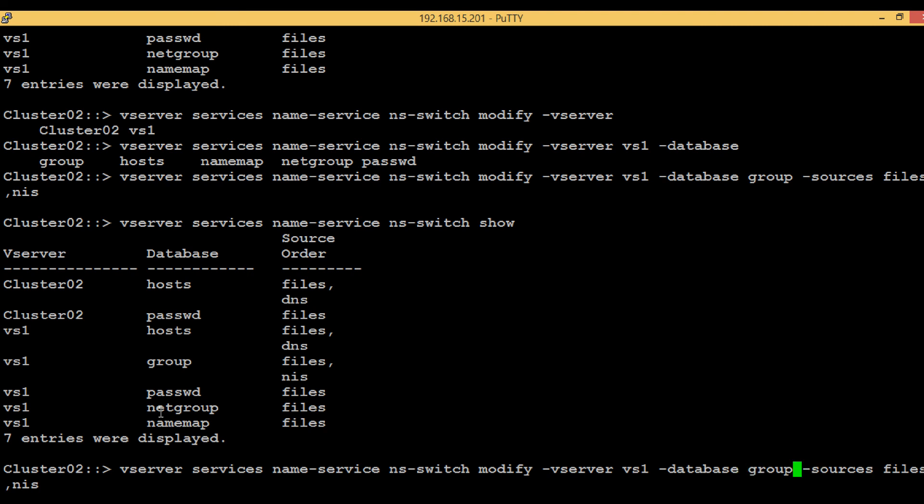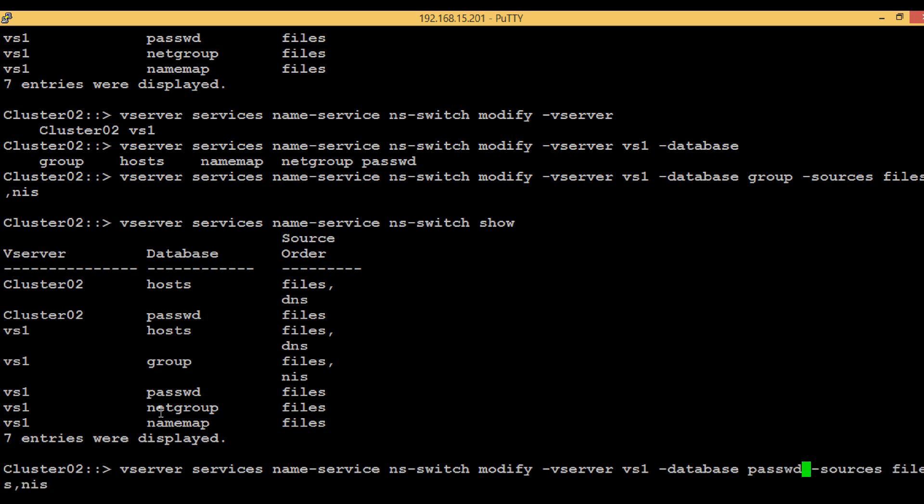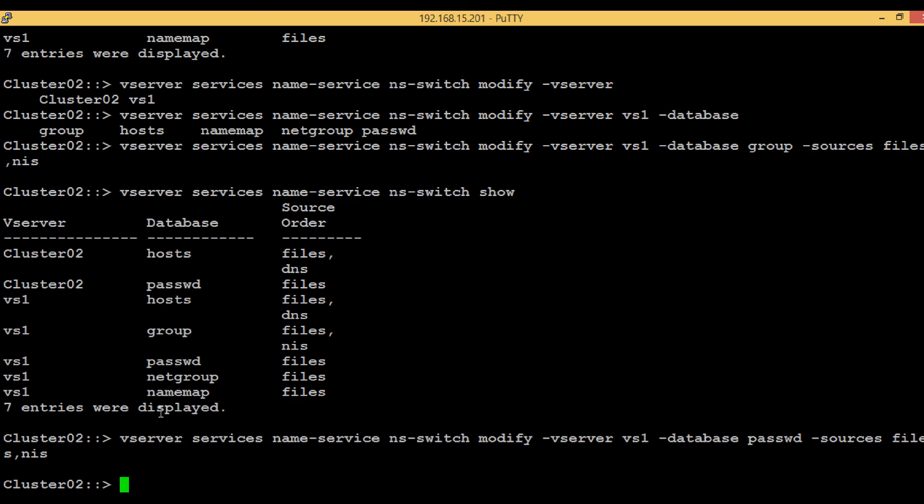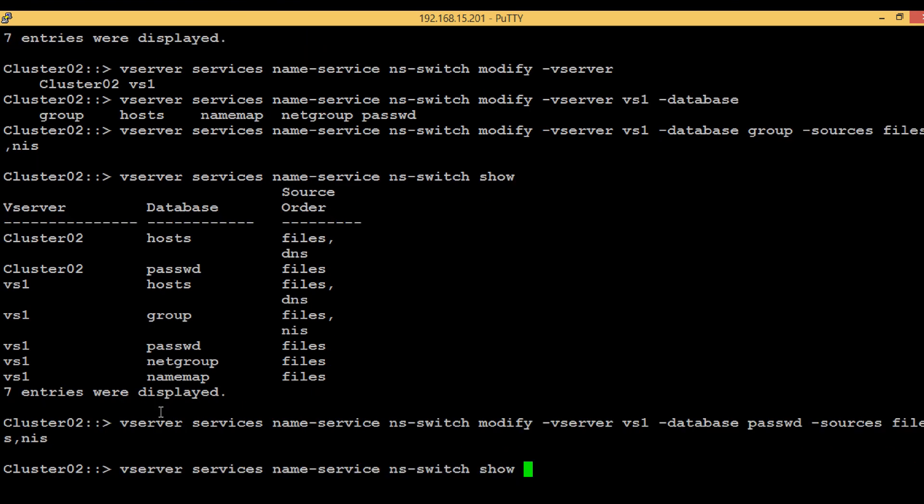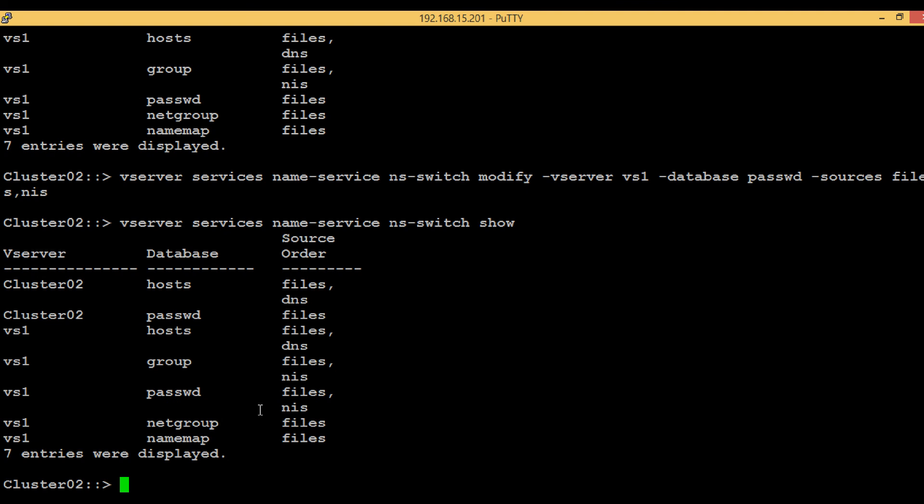In case of password, here we have to mention PASSWD and then hit enter. Again execute the show command. We can see that sources has been modified for password.